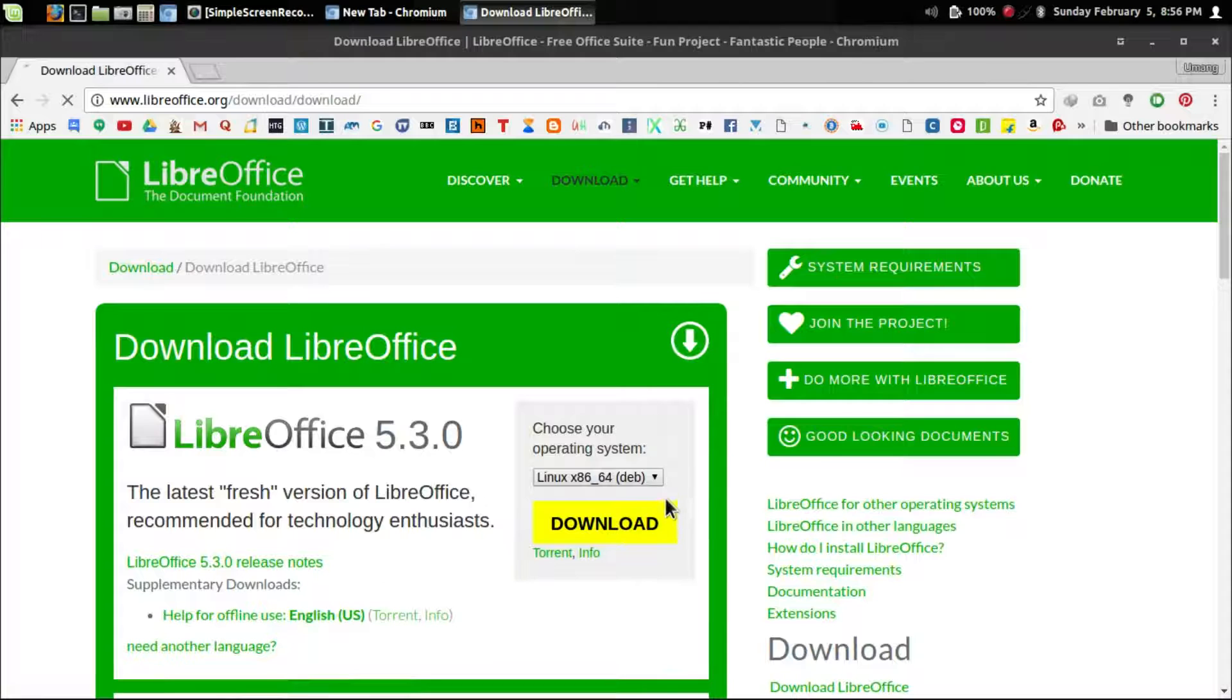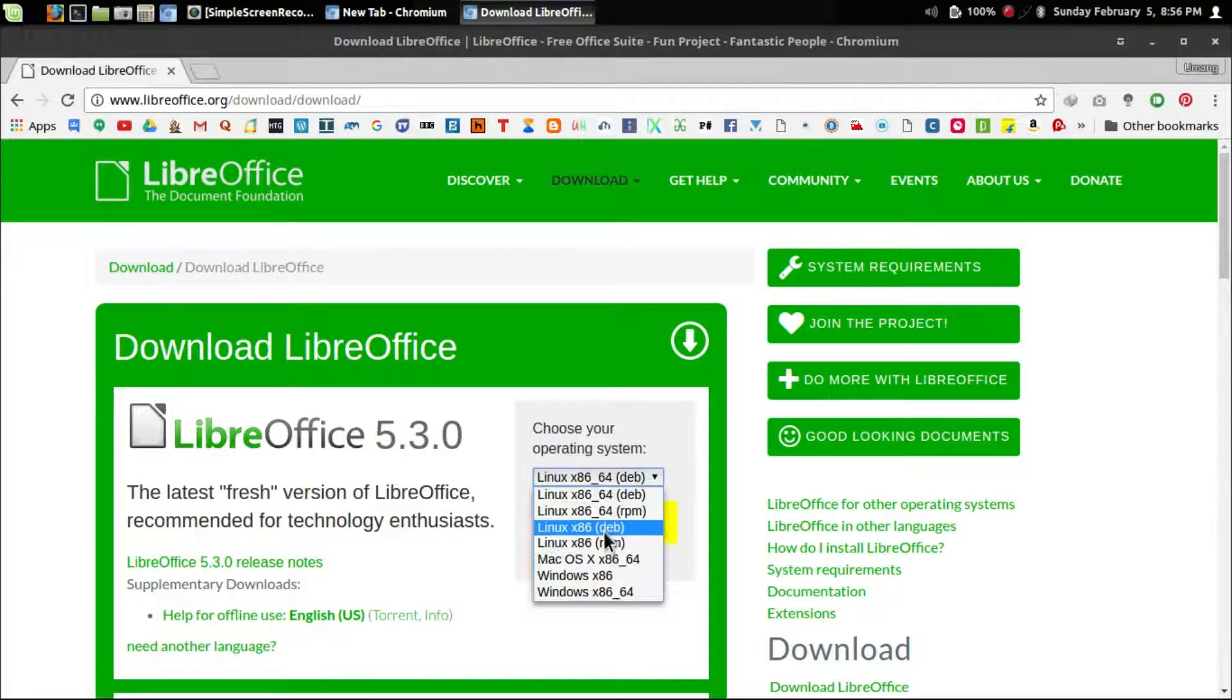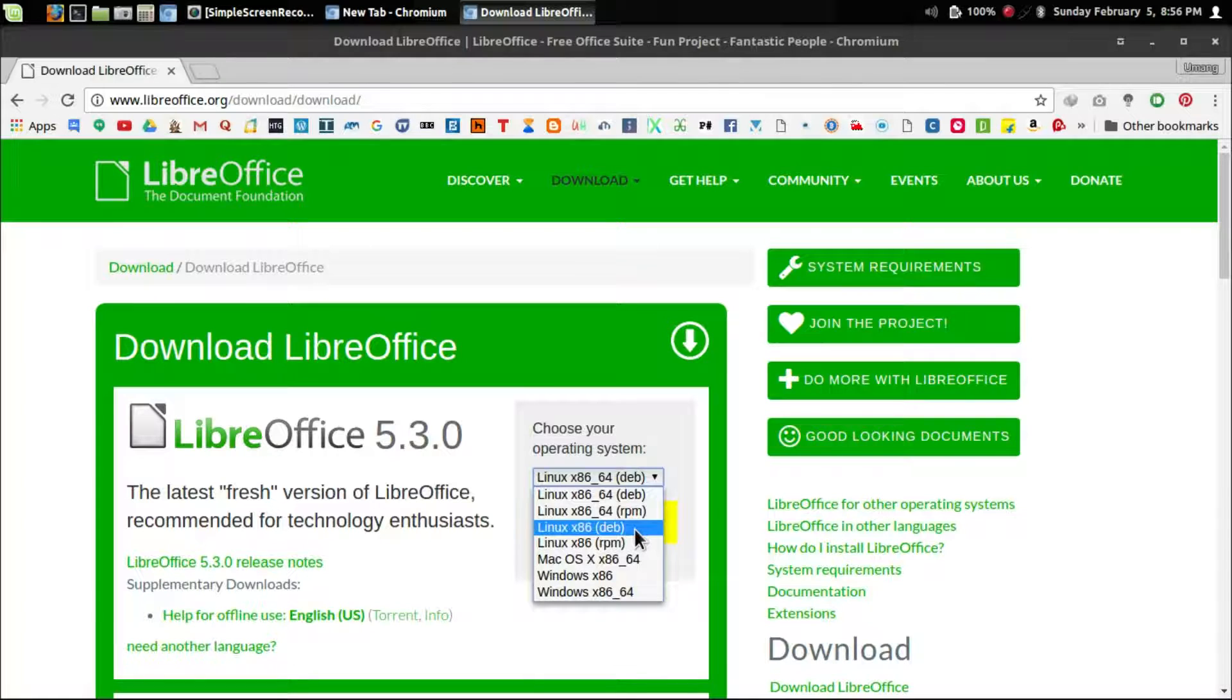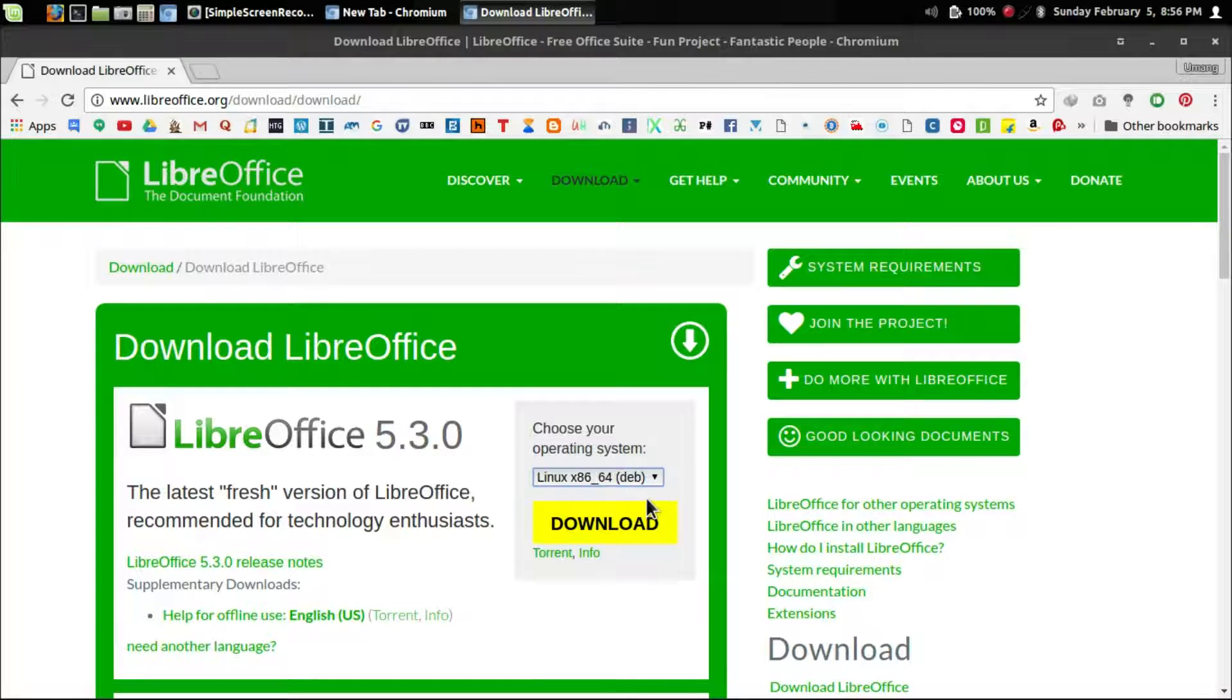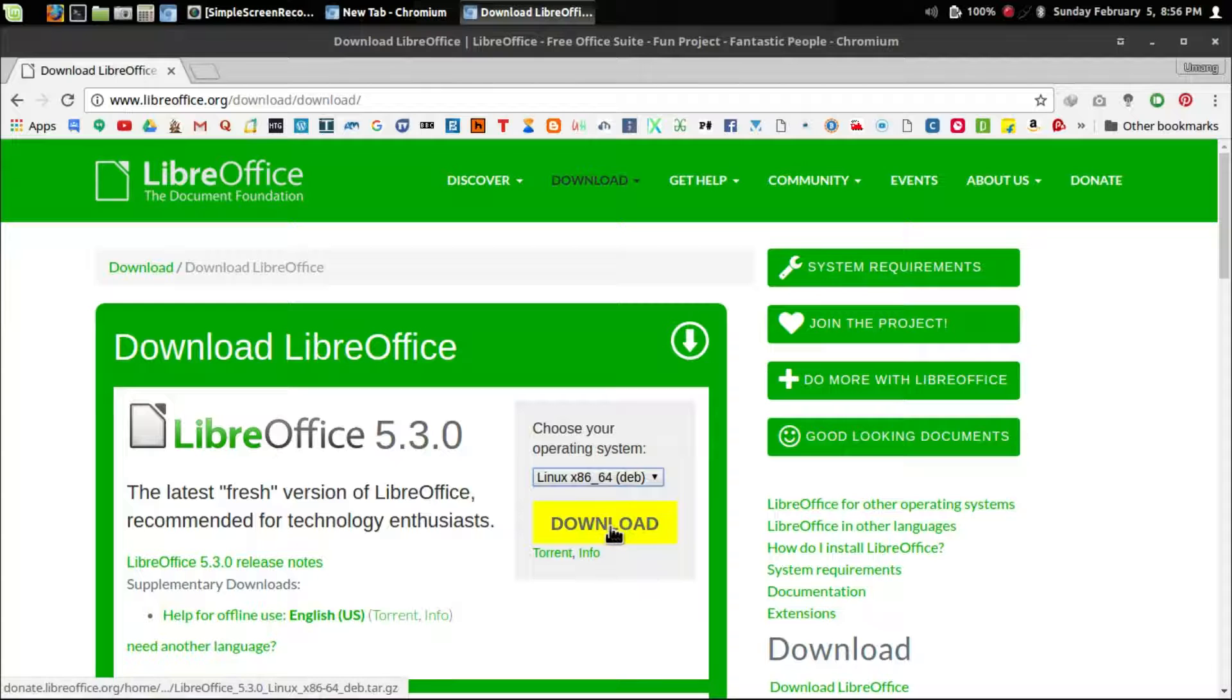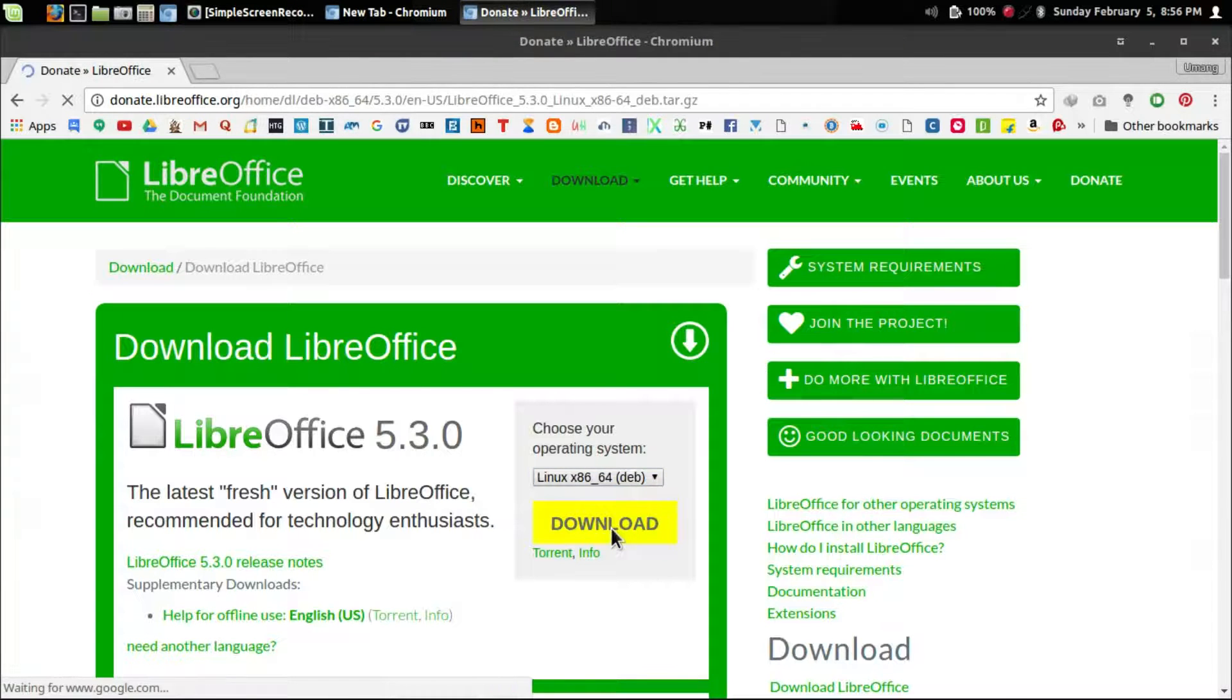If you are using a 32-bit machine, choose Linux x86. I am using 64-bit, so I'll hit the download button.